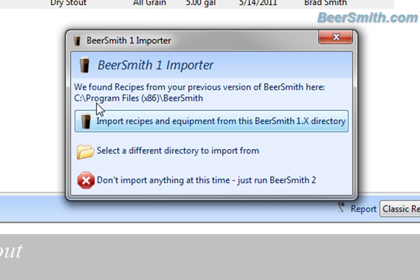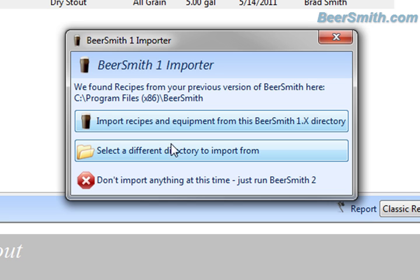In this case, it did find my Program Files Beersmith directory, and it's going to allow me to import recipes and equipment from this directory.